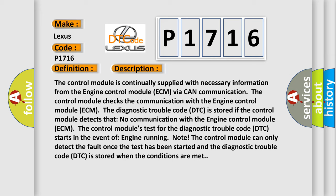The control module's test for the diagnostic trouble code DTC starts in the event of engine running. Note: The control module can only detect the fault once the test has been started and the diagnostic trouble code DTC is stored when the conditions are met.